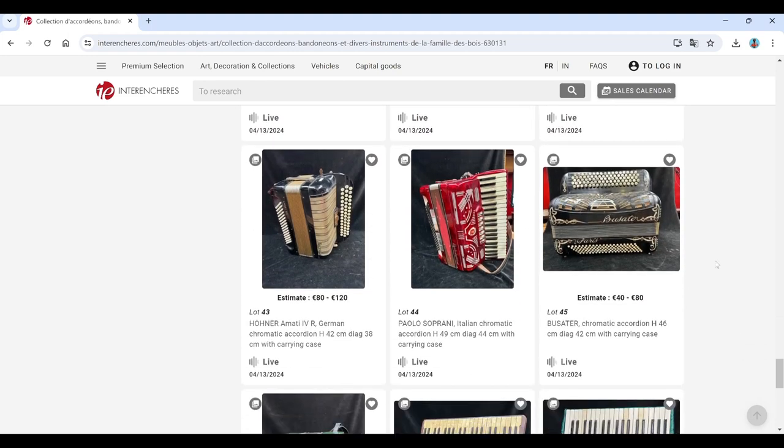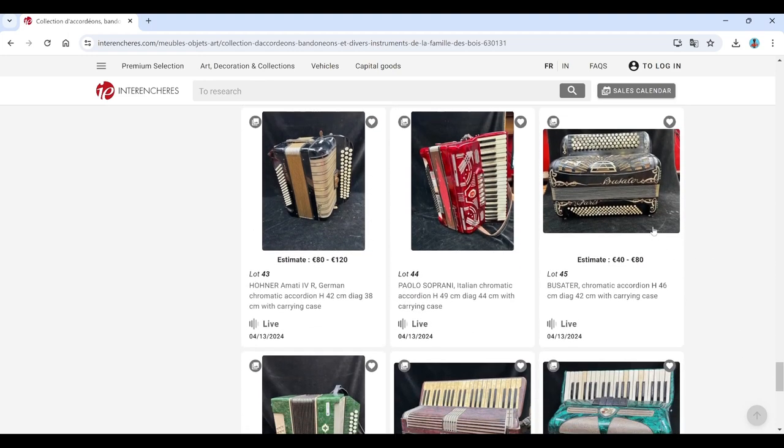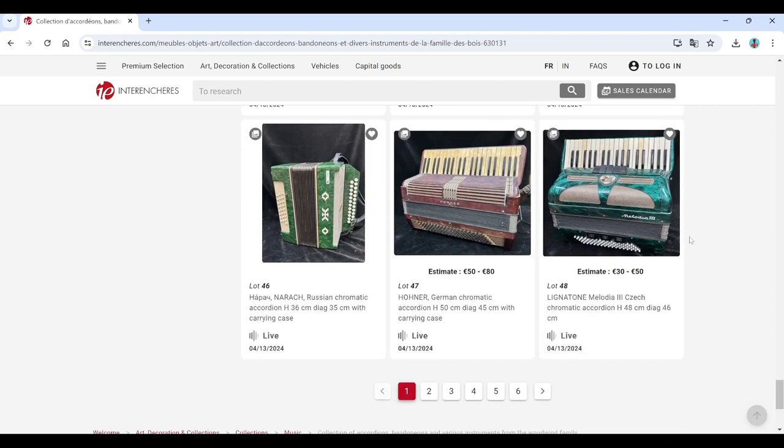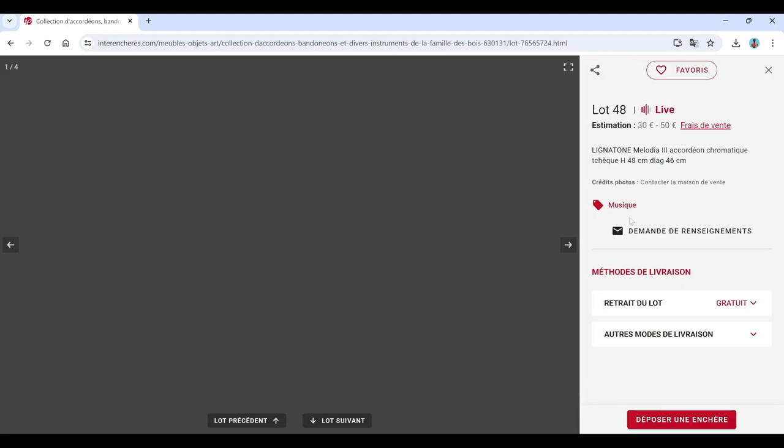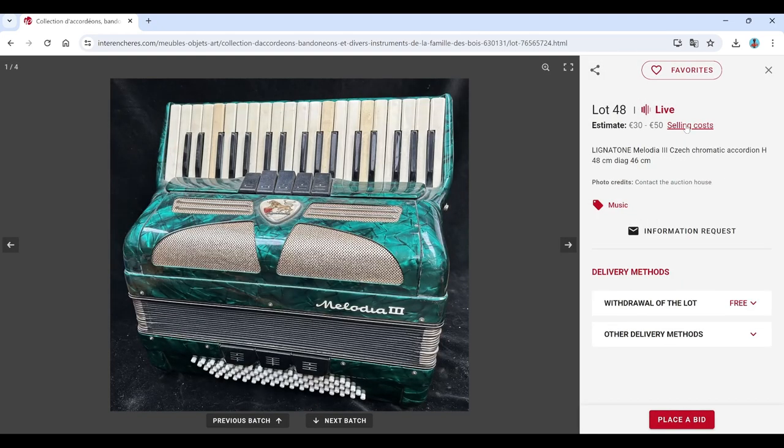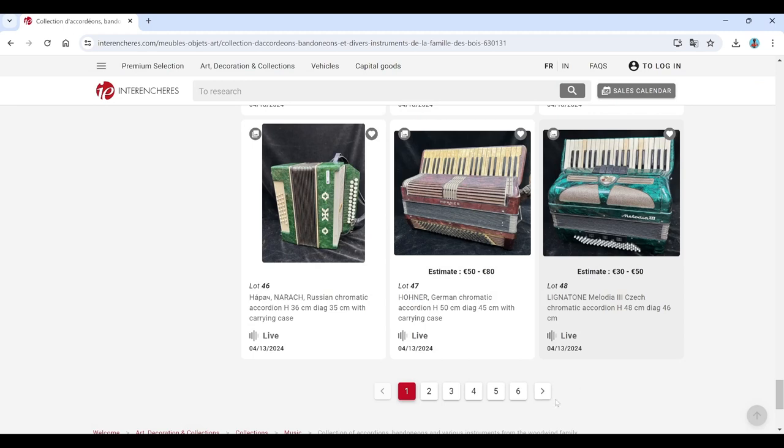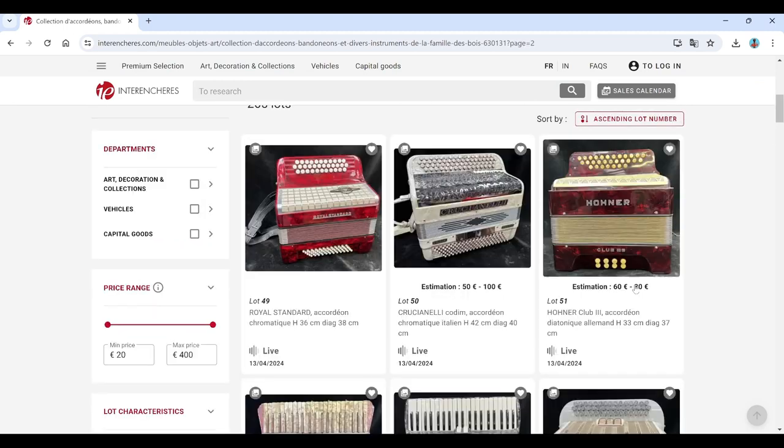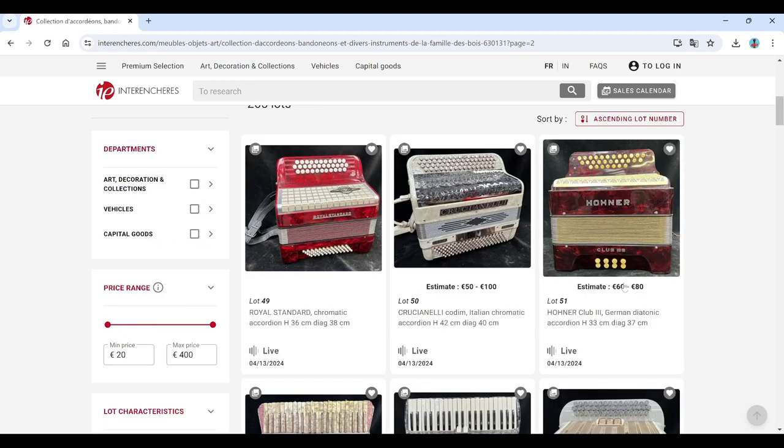Hohner Marino. Hohner Paolo Soprani, Busetta there. Another Russian one there. Hohner German, Lignatone. That's interesting. 30 to 50 on that. So we've got a few more pages to go.